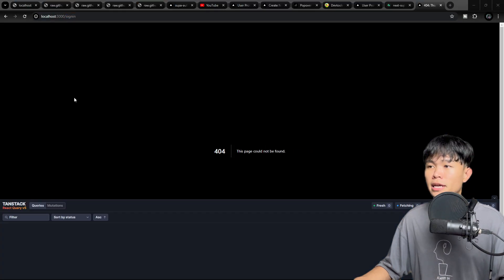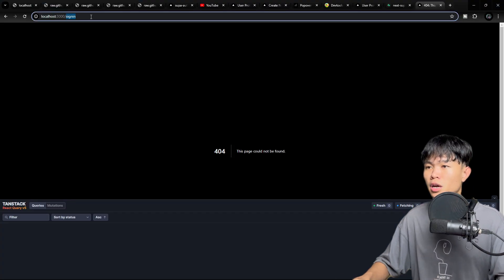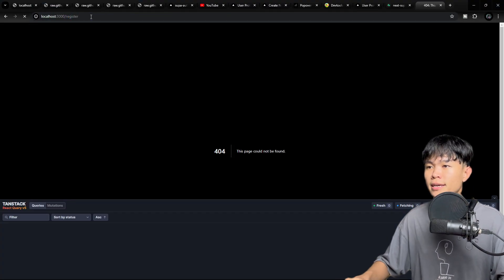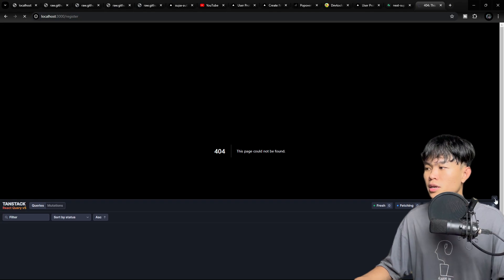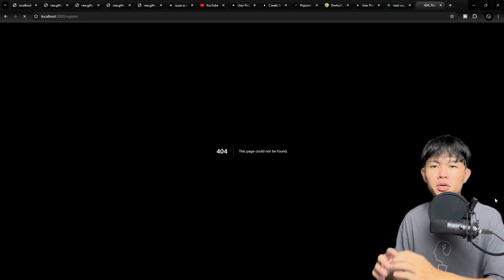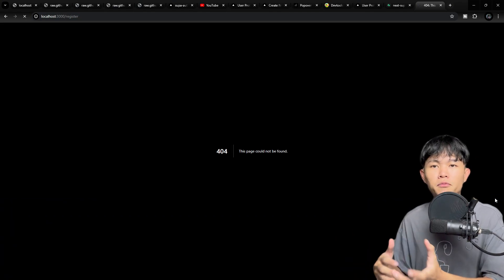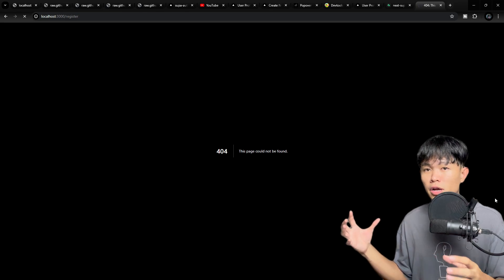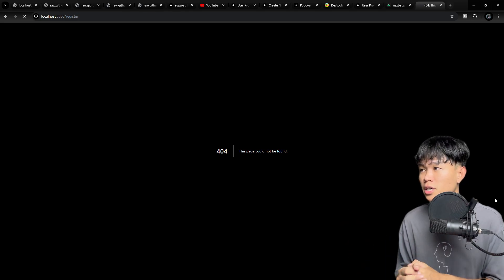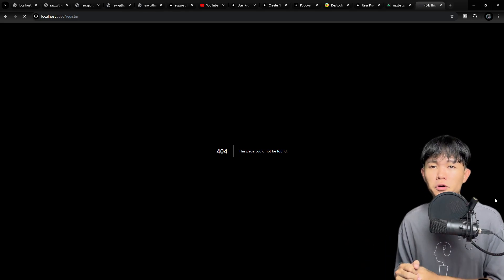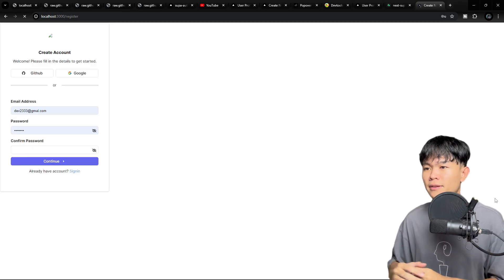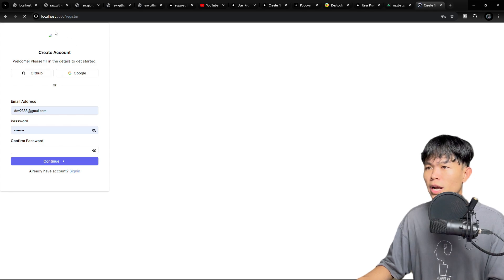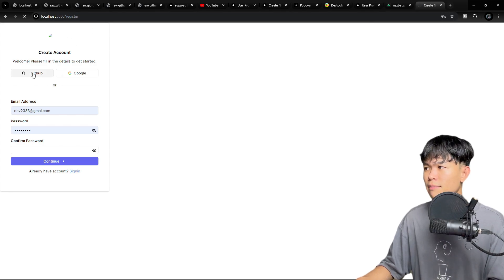I can go to the register page. When you register and then log in, it's going to behave the same as standard user authentication. What I need to do here is log in with GitHub, so I'm going to click on that. It's going to authenticate with GitHub.